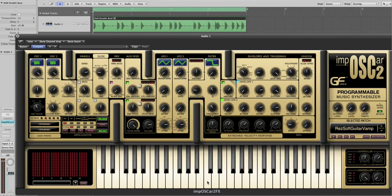Now once audio is passing through the Imp2 we can play with a multitude of things. Firstly we can introduce the effects, in this case the delay.